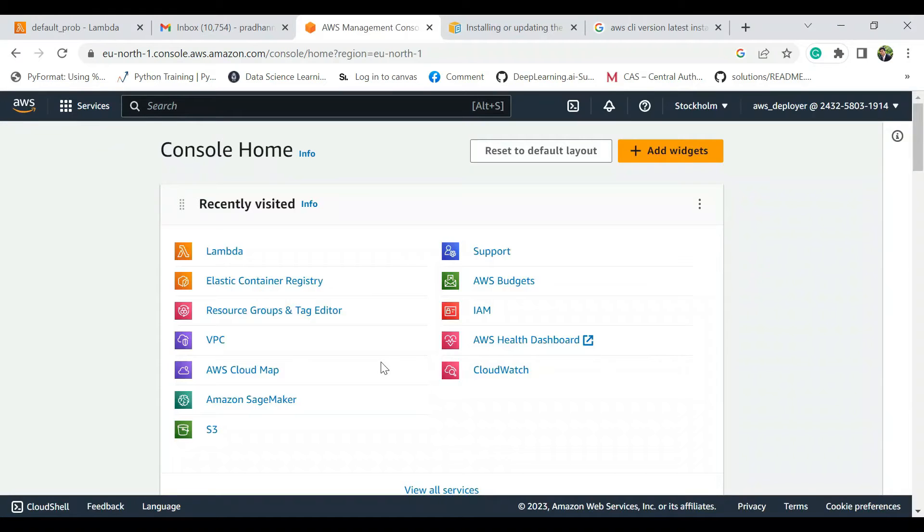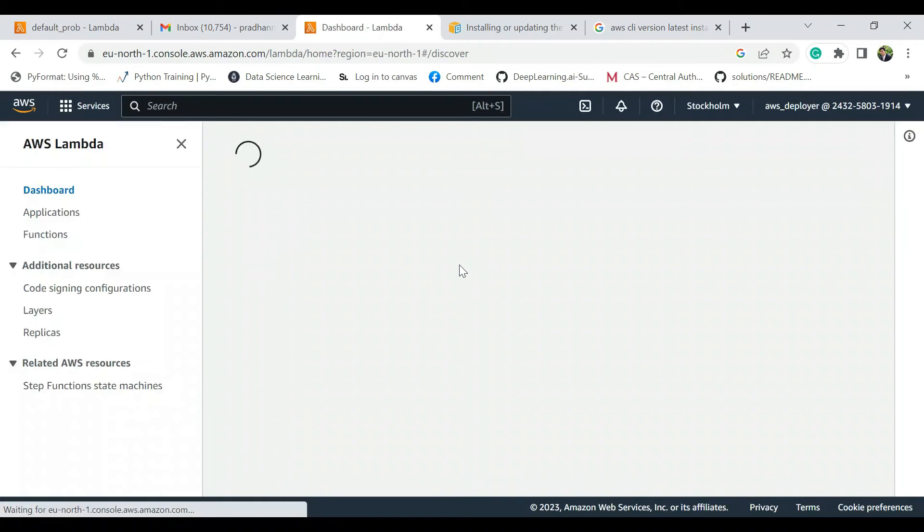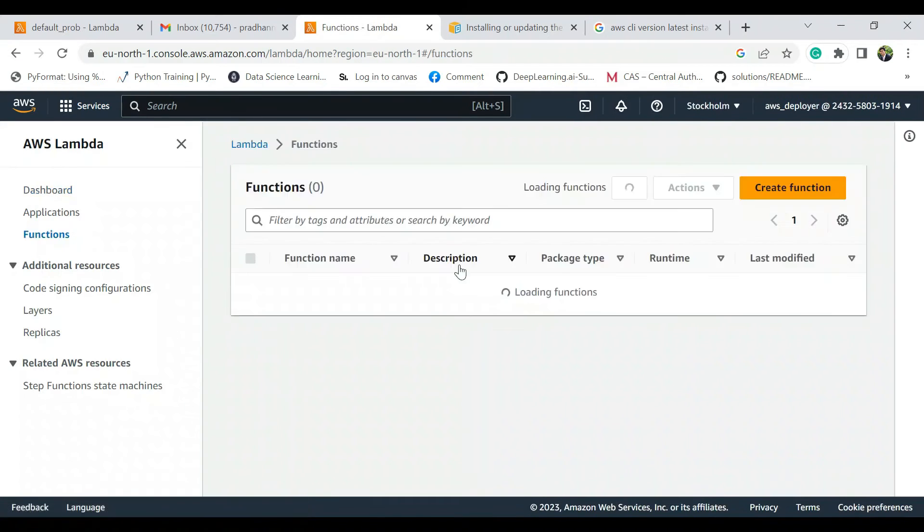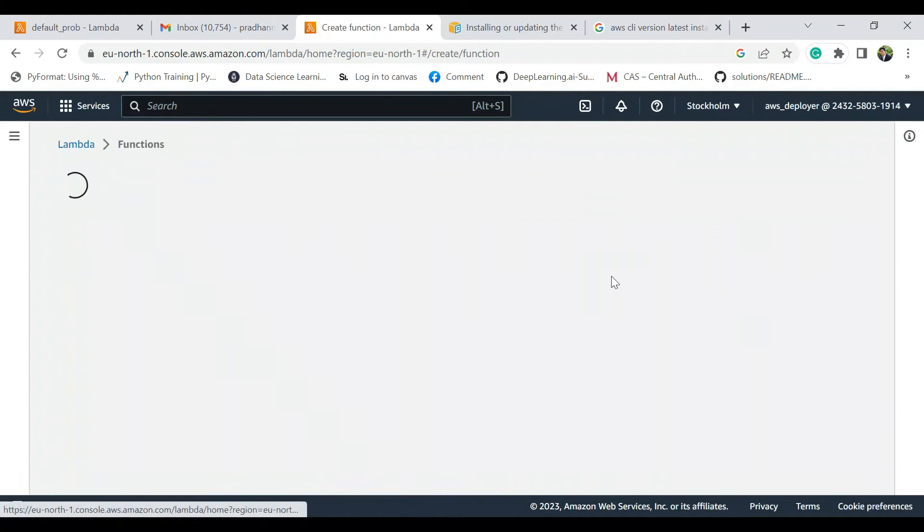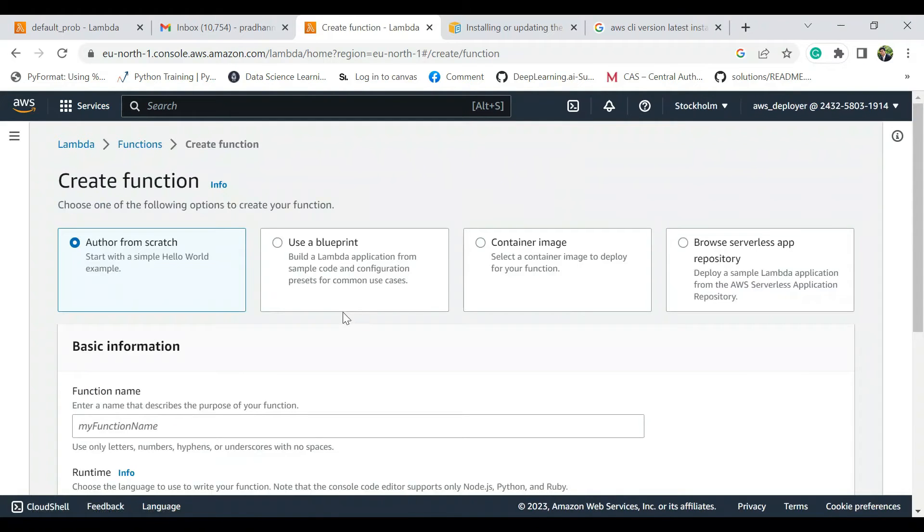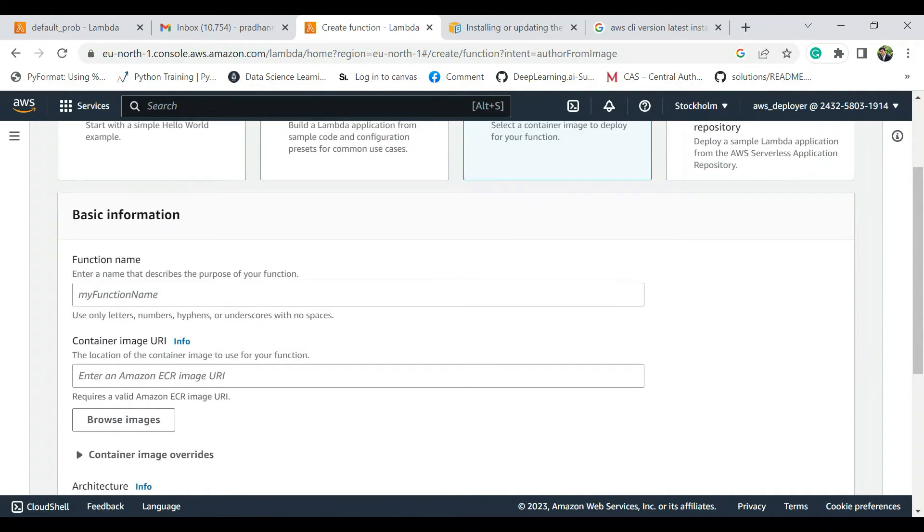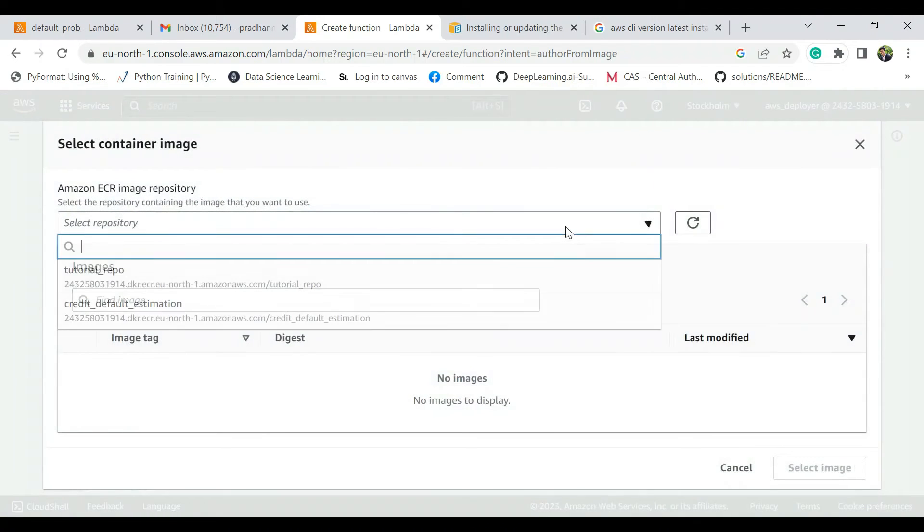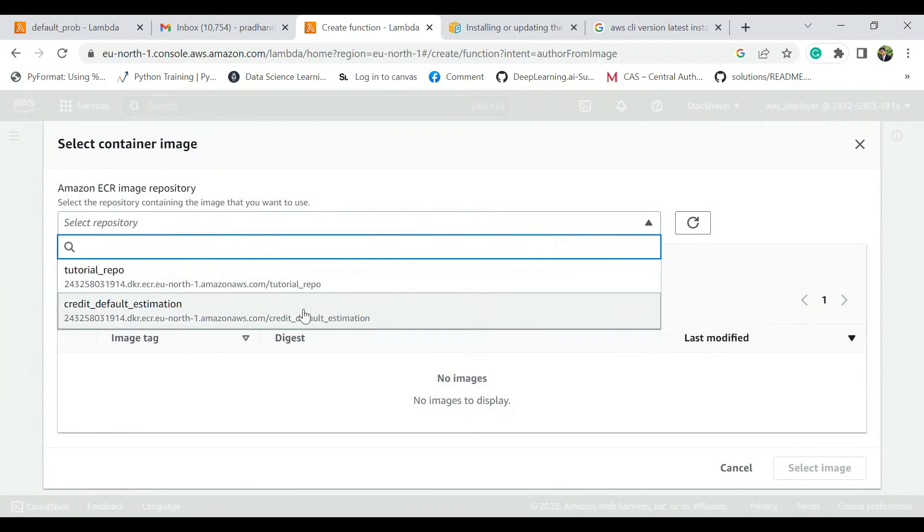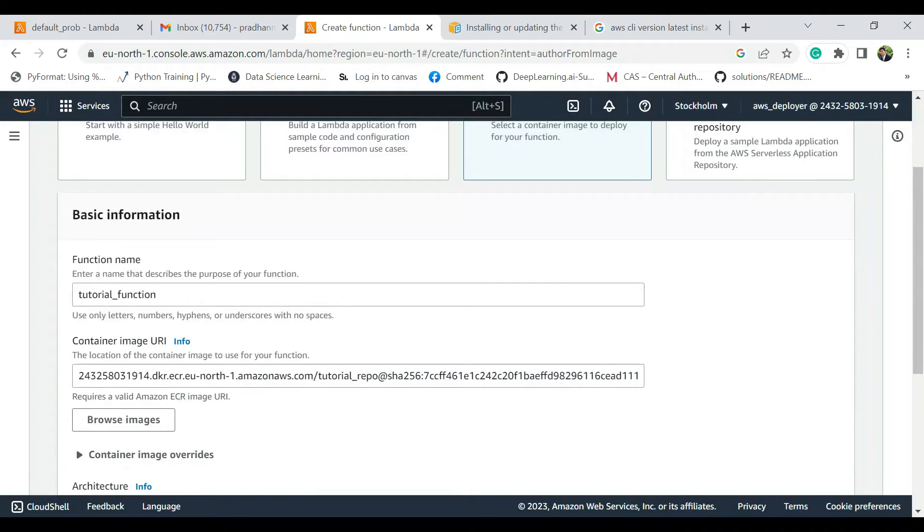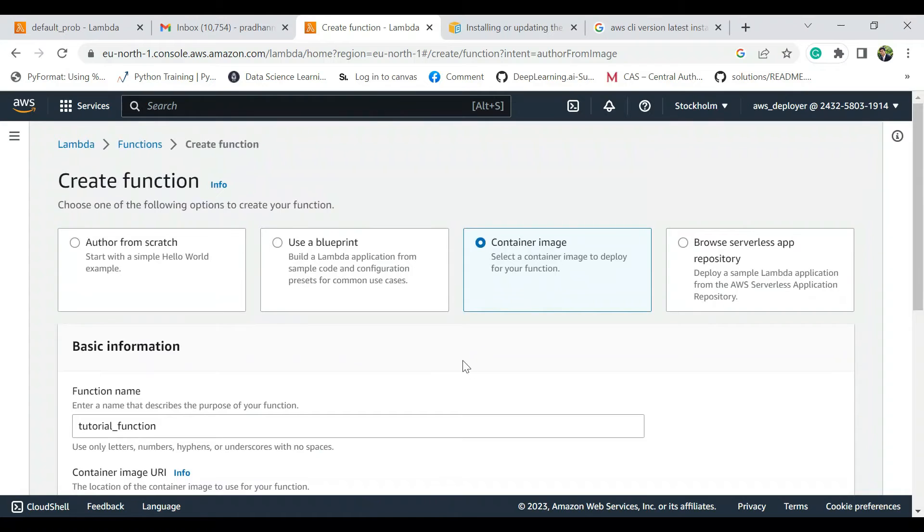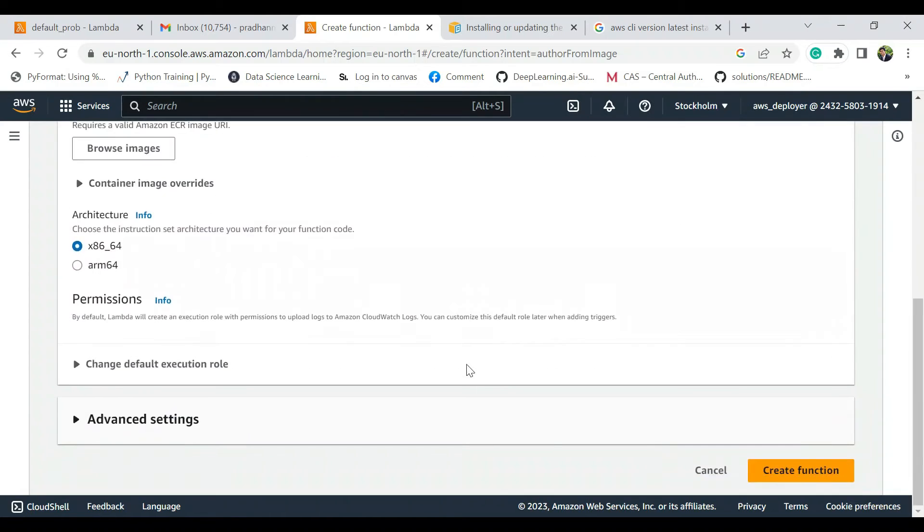Now we are going to go to AWS Lambda. So we just go to Lambda and we'll create a new function just to show you guys. This function we are going to create using a container image which we built. Let's name this function as tutorial function. The container image will come from here, tutorial repo and the latest is perfect. Everything seems good. Just keep all the other details as per default and create this function.